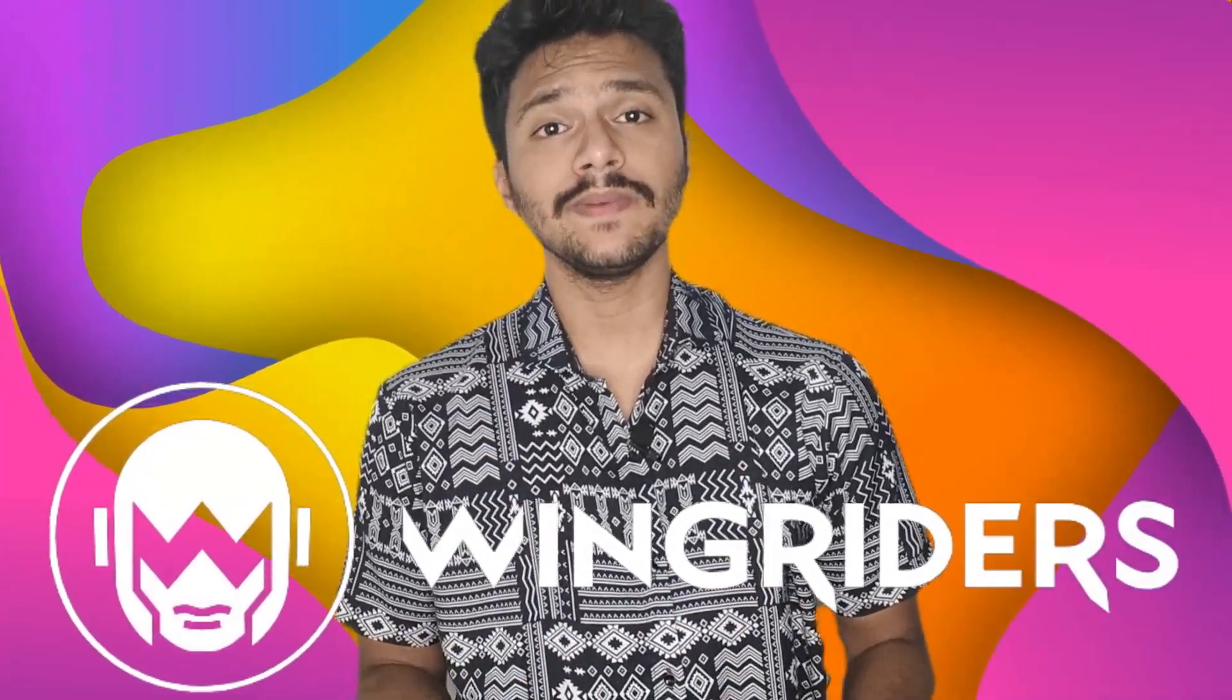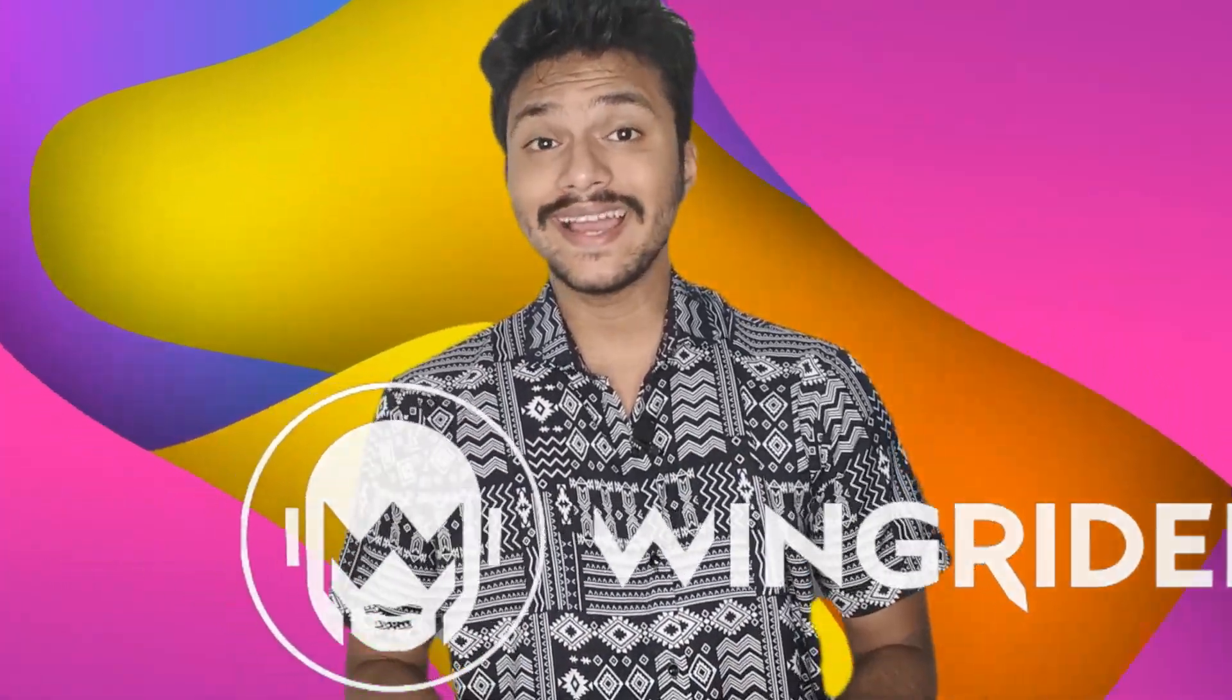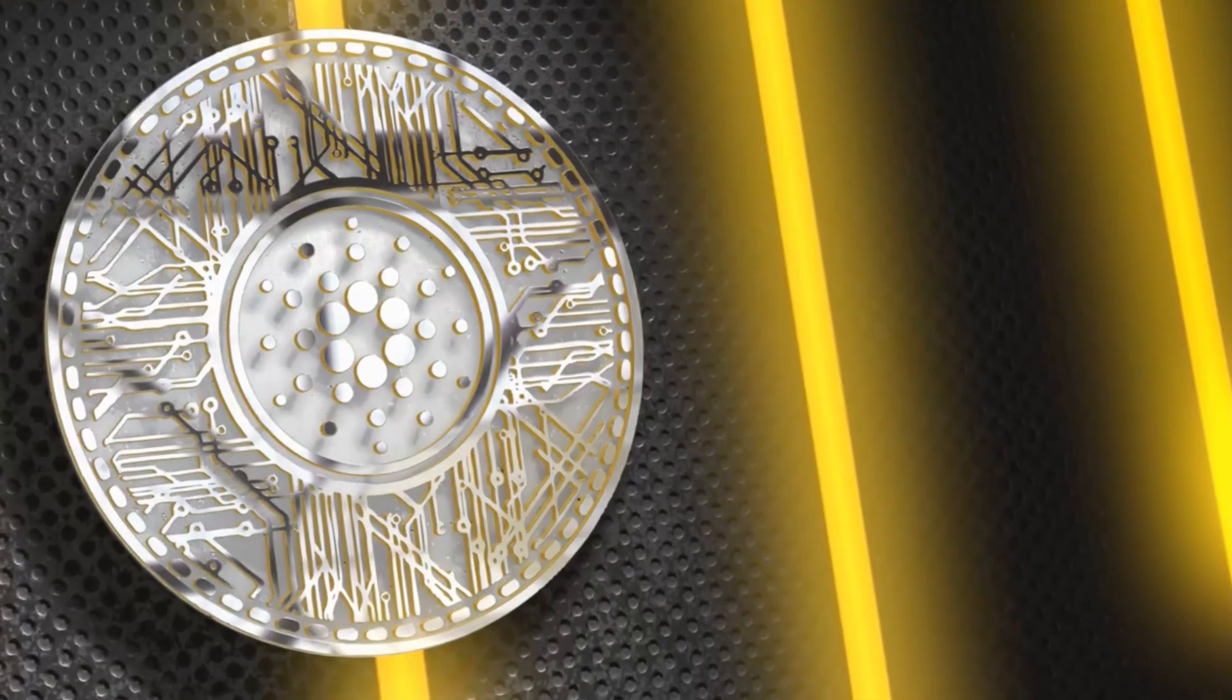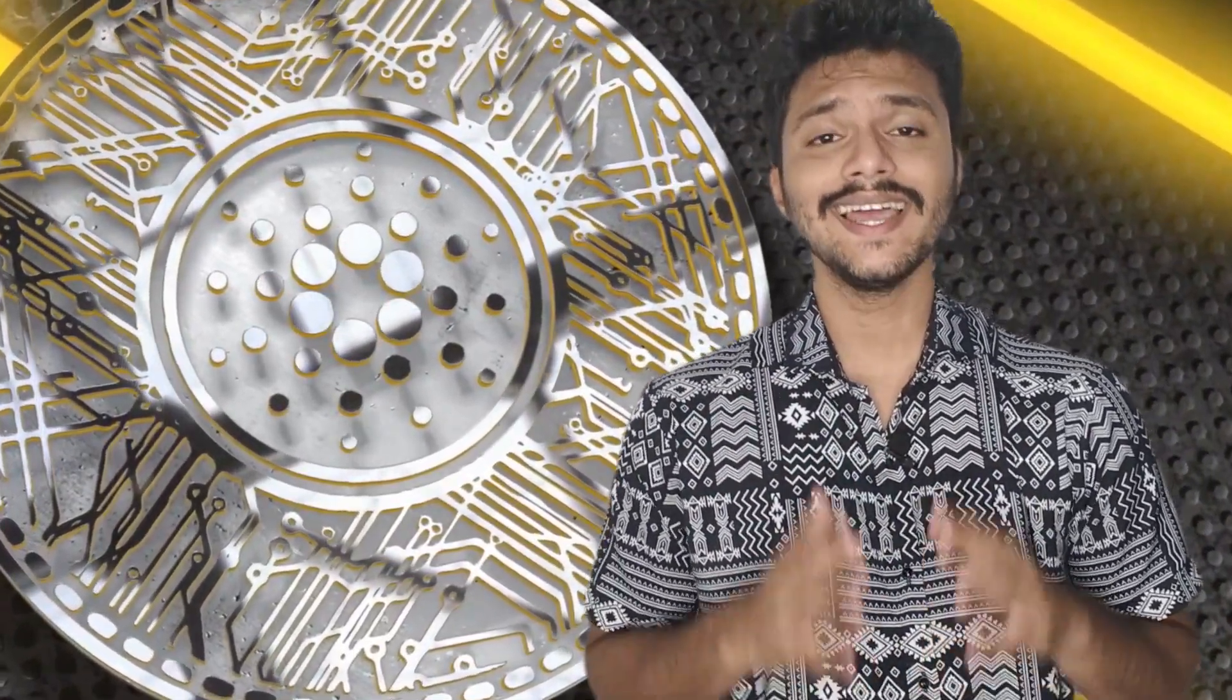Apart from having a look at what WingRiders is in detail, I'll also be talking about the WRT tokens, which are the native token of this project.